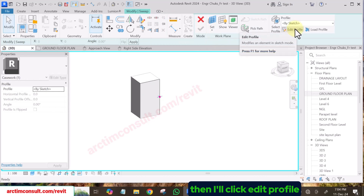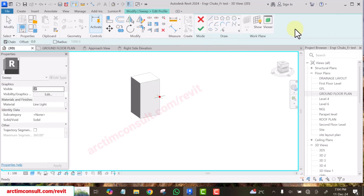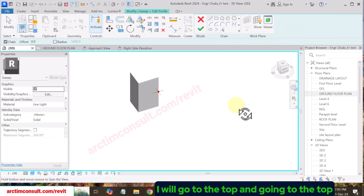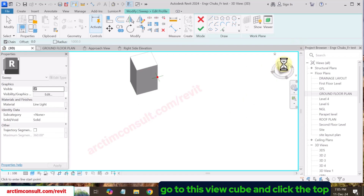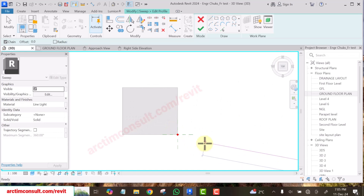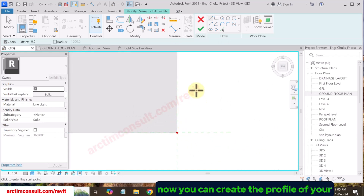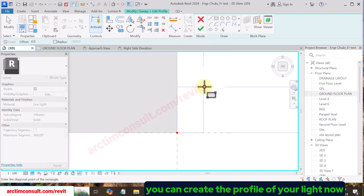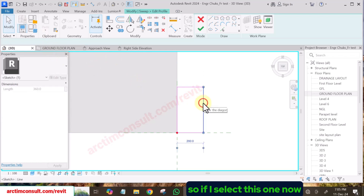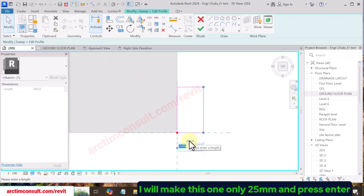Click Edit Profile. Go to the top view — go to this view and click Top. Now you can create the profile of your light. Select this line and make it only 25mm, then press Enter.